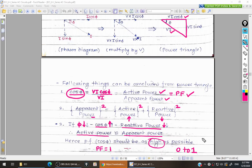That covers active power, reactive power, and apparent power. If you have any suggestions, corrections, or recommendations about this video, please write in the comment box. Have a nice day, thank you very much.